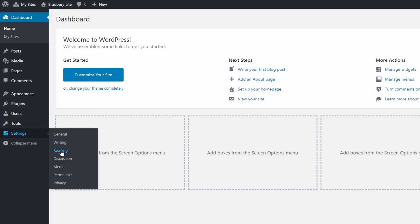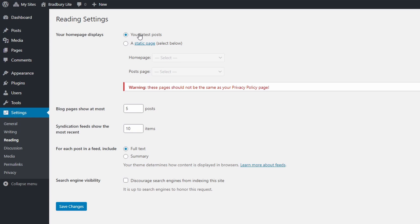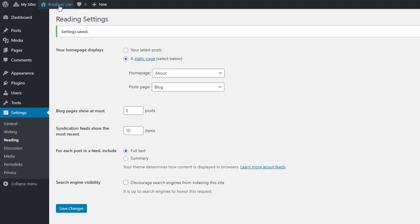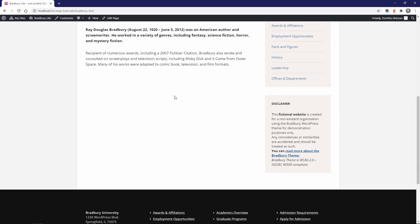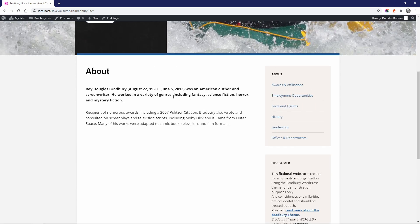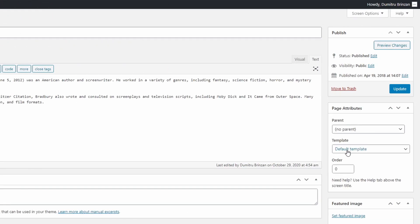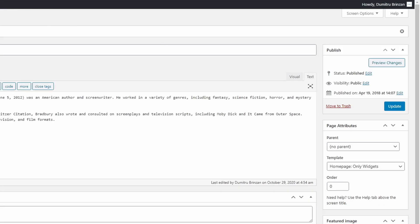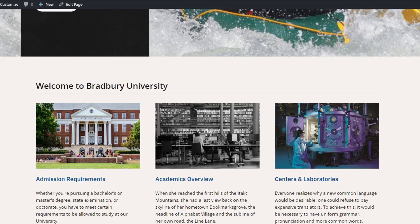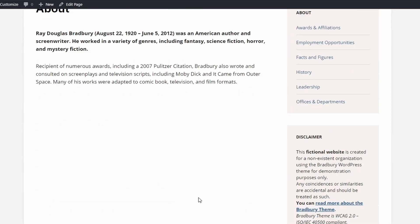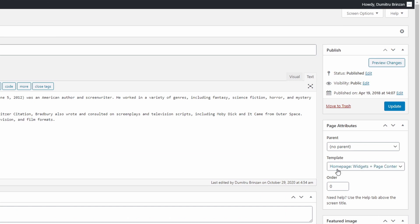There are a few more things that you can do with the homepage. On the settings reading page, the demo is set to display the latest posts. You can, however, choose a static page as the homepage and a separate page as your blog page. If you do that, the custom widgets are no longer displayed on the homepage and it looks just like a regular static page. For this reason, the theme comes with two additional custom page templates. In the Page Attributes box, if we select the only widgets custom template and save the page, the homepage displays only our widgets and nothing else. If we select the Widgets Plus Page Content template and save the page, we have our widgets and the page content. This allows you to create a homepage that fits your specific needs.